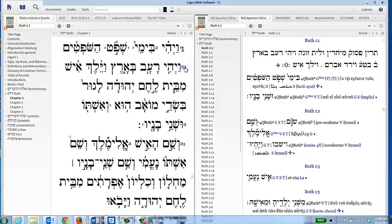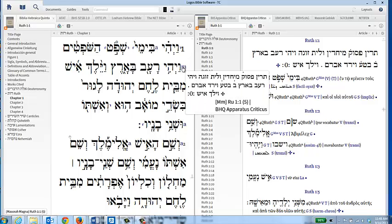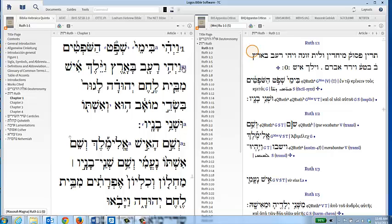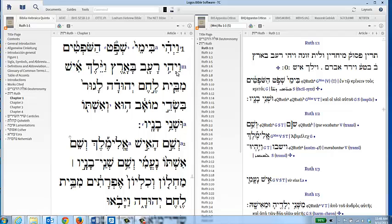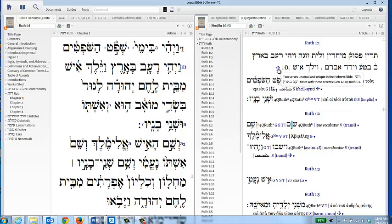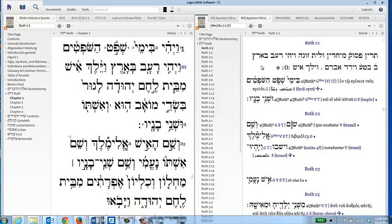It also gives the Masora Magna notes. If we click on that, we have a little bit more fuller description here. Basically what they're saying is with this particular phrase, they're saying that there's two verses unusual and unique in the Hebrew Bible, that phrase with these words and accents. That is occurring in Genesis chapter 12 verse 10, referring to the famine and the time when Abraham first went to the land of Canaan, and here in Ruth chapter one, dealing with the situation of Elimelech here in Ruth chapter one. That embellish plus gives you additional information to help you process these kinds of things.